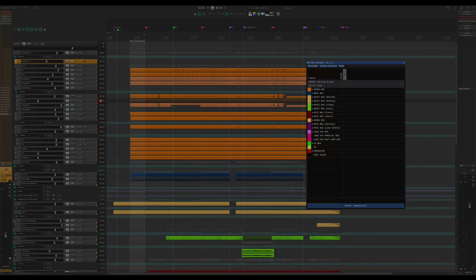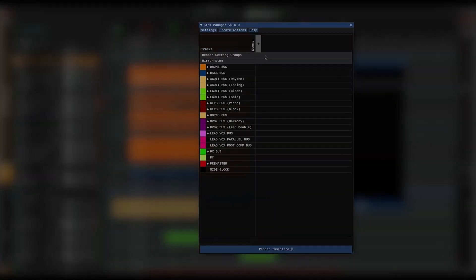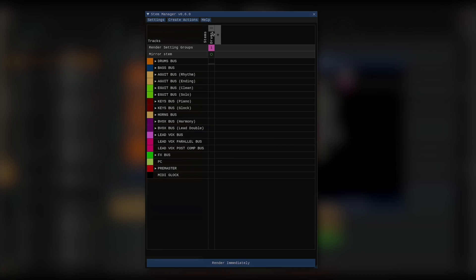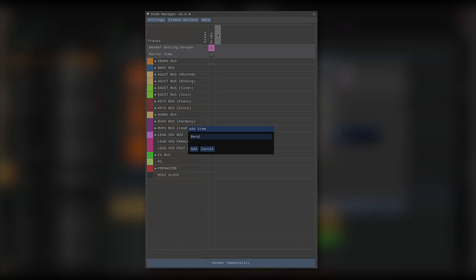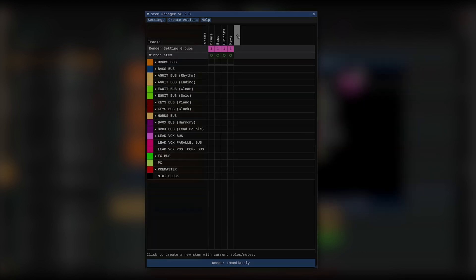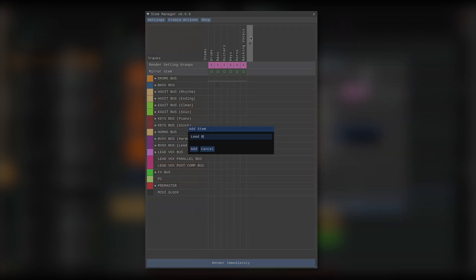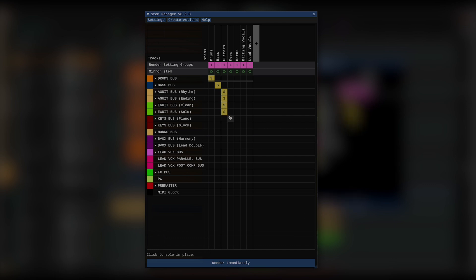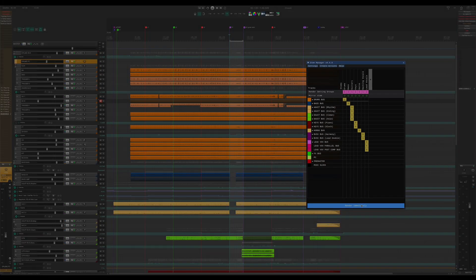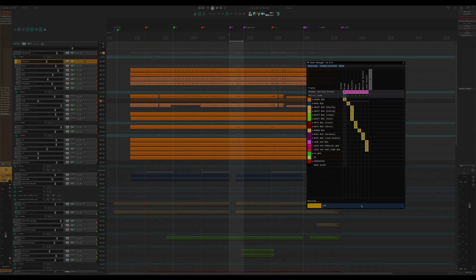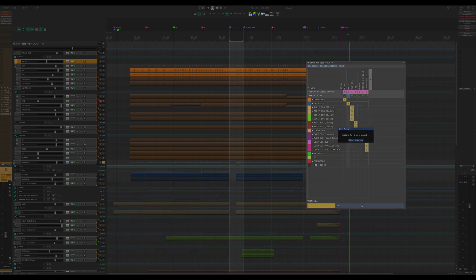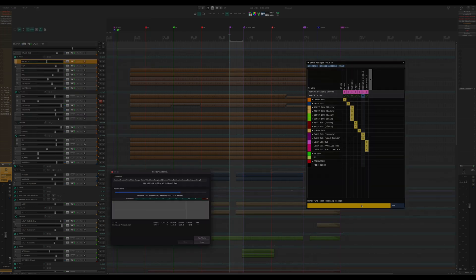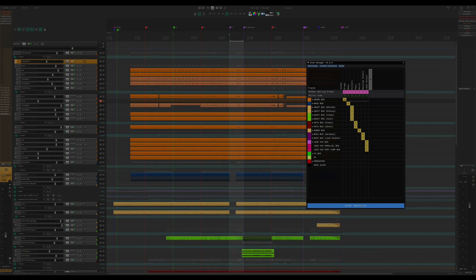Alright, so we've got ourselves a mix here. We could just quickly add stems. Next, we need to define which tracks are part of those stems. And finally, we can render them. This is very basically what it does, but there's a lot more to uncover.